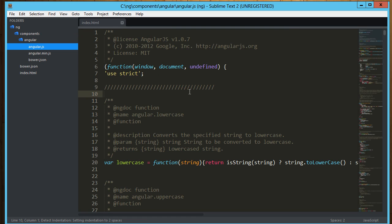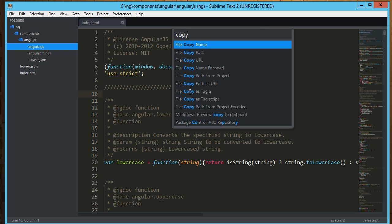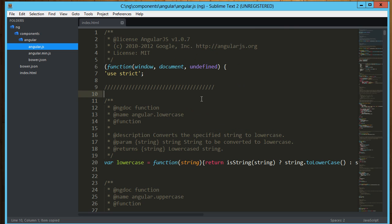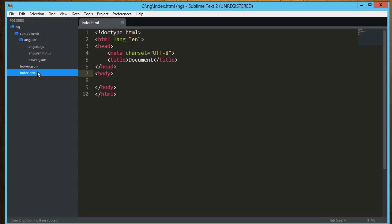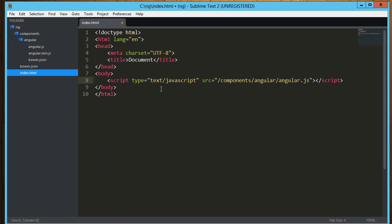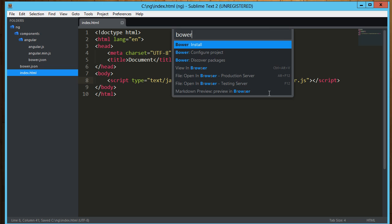Again ctrl shift p, and I can copy from this javascript file. I can say copy as tag script. I can jump back to my html and paste that right in. I am going to drop this leading forward slash because we're going to be running this off the hard drive not off of a server. I'm going to save that.